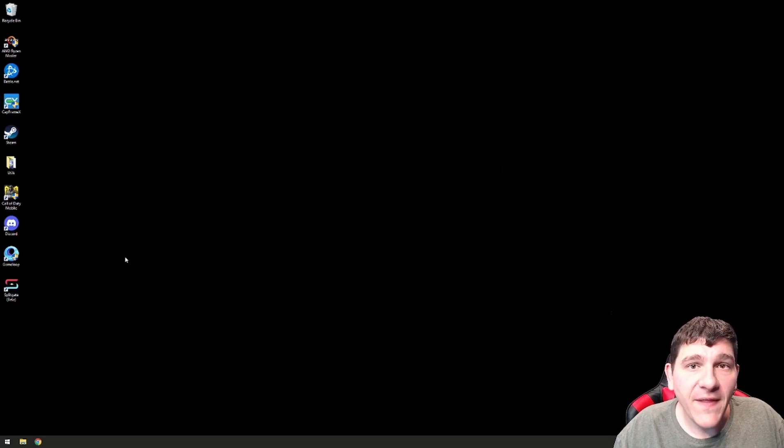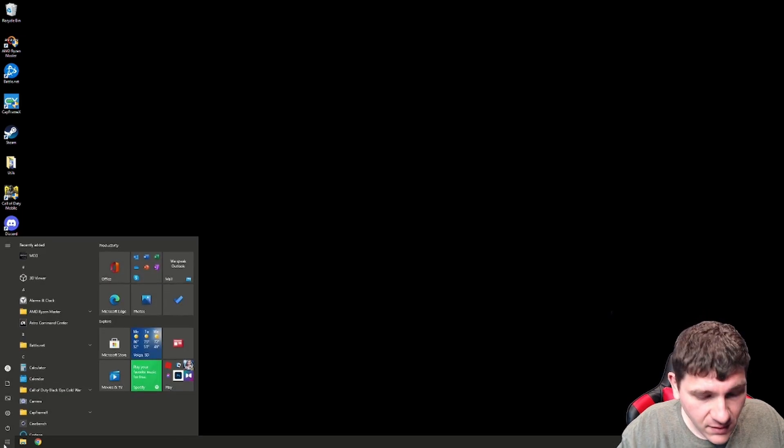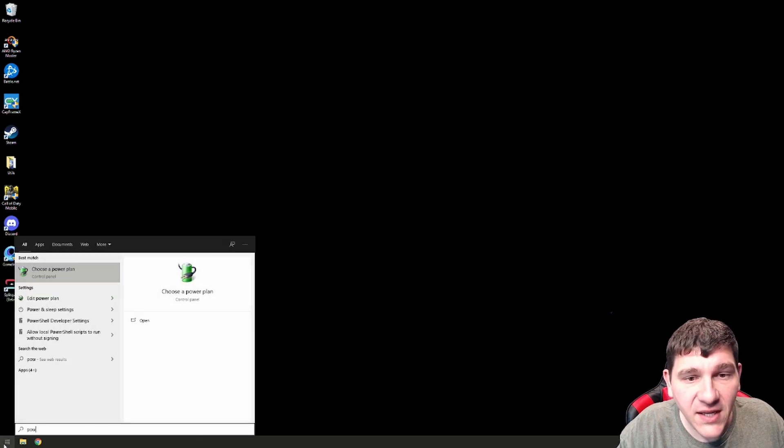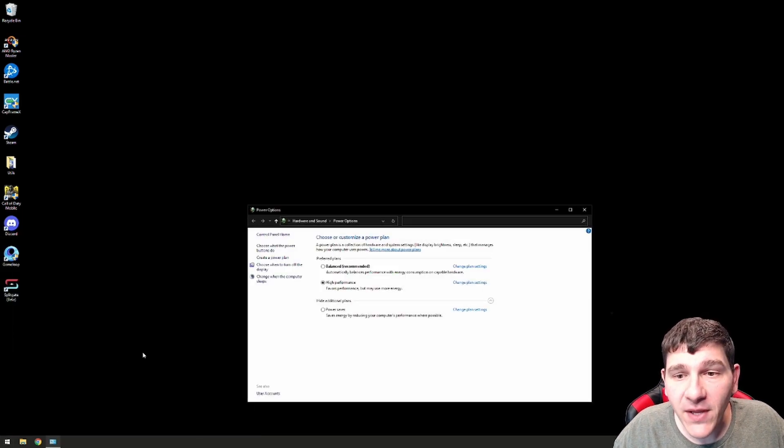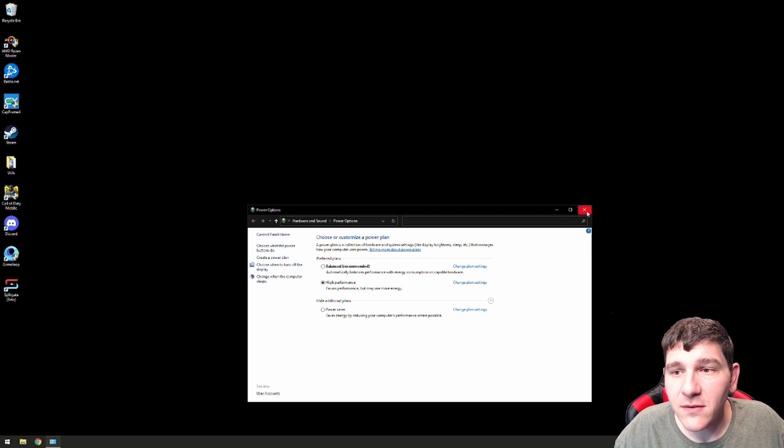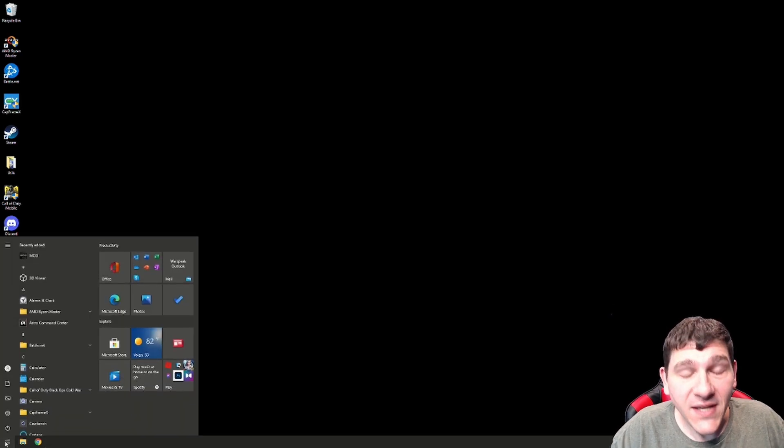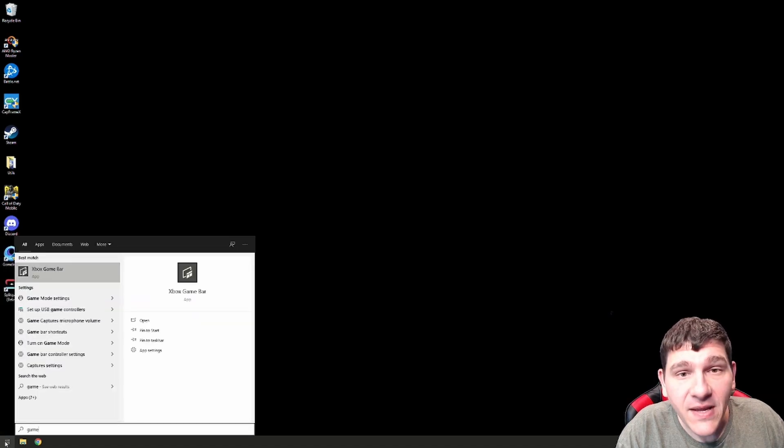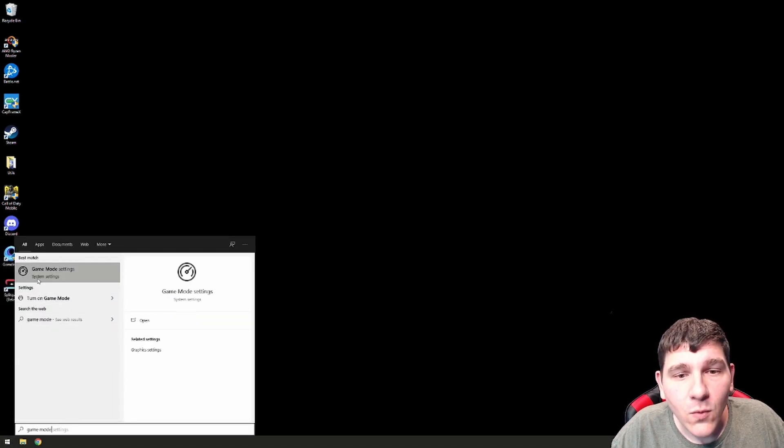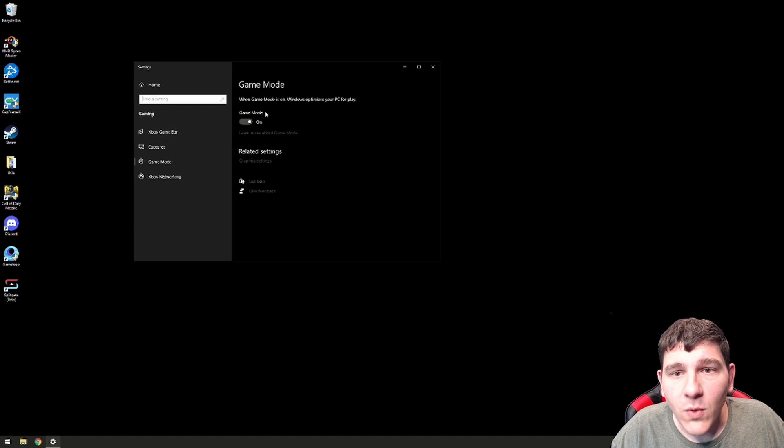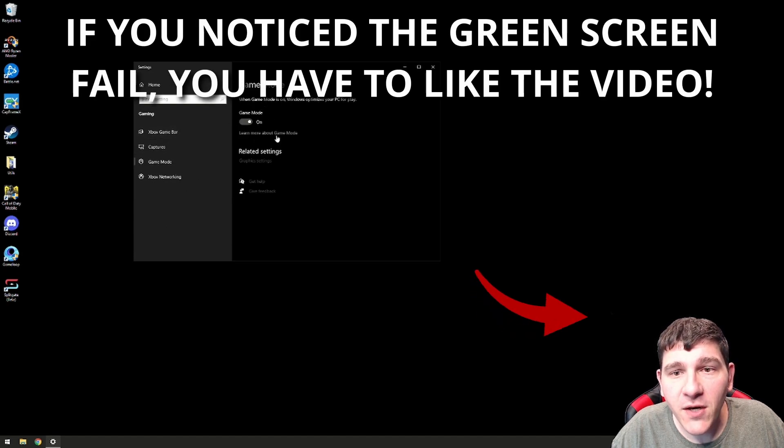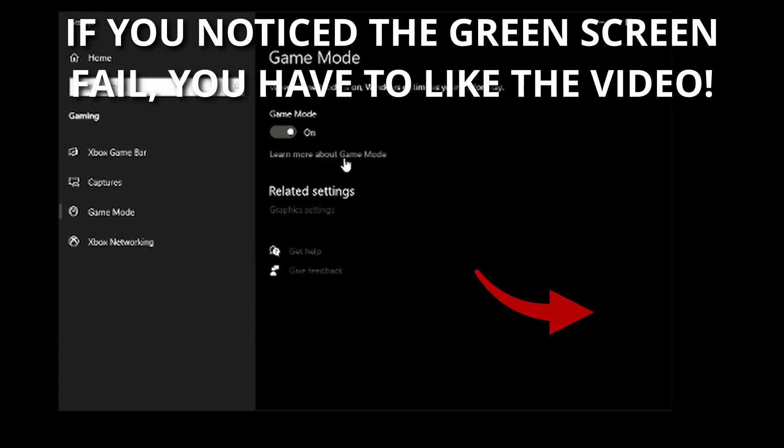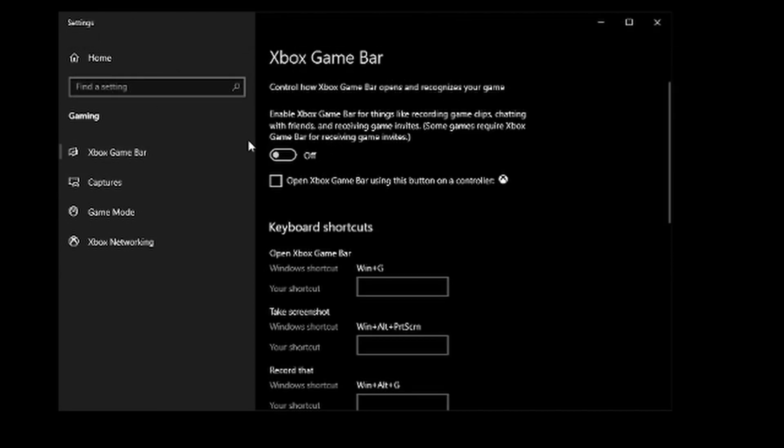Once you've done that, we're going to go ahead and click on the Windows key and we're going to go to Choose a Power Plan. You want to make sure that the High Performance Power Plan is selected. Next, click on the Windows key again and start typing in Game Mode. When you do that, you're going to see Game Mode here. You want that to be turned on. Then click on Xbox Game Bar and make sure Xbox Game Bar is turned off. Again, Game Mode on, Game Bar off.